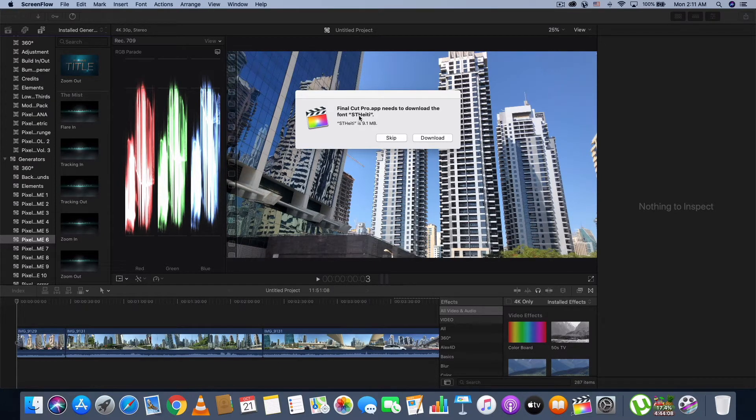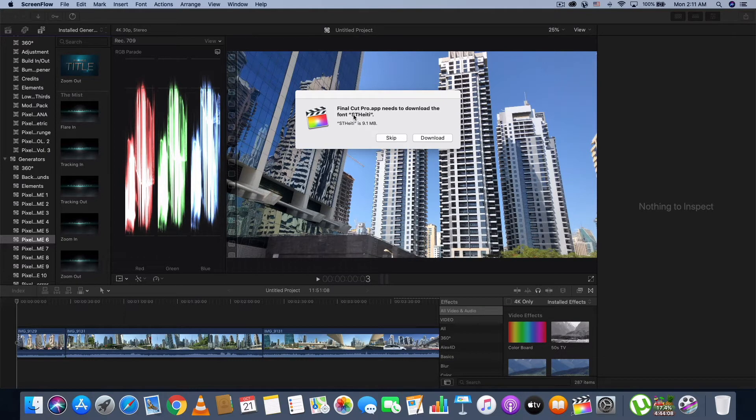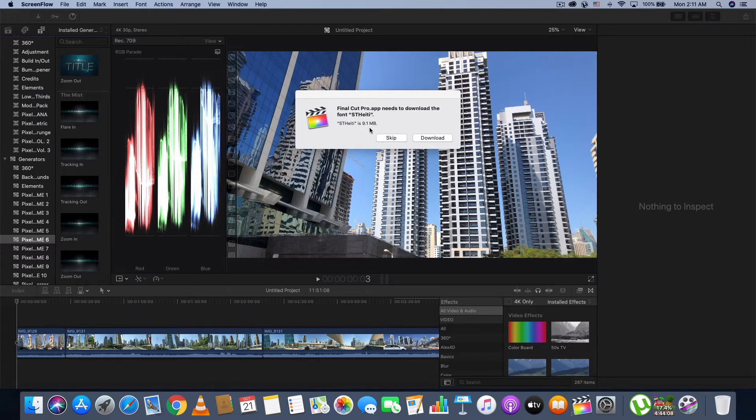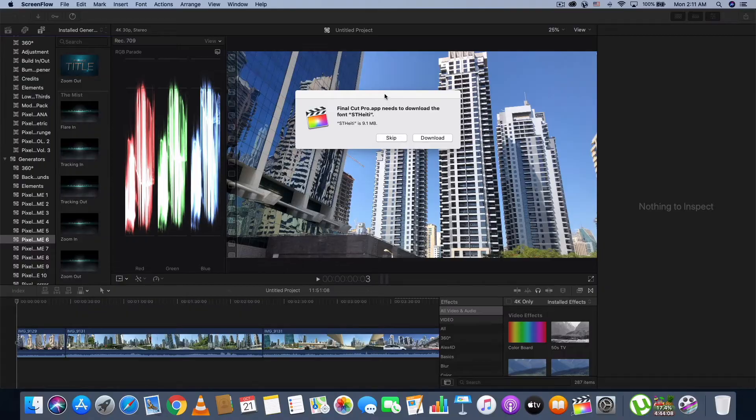Since I have upgraded to macOS Catalina, I have noticed that many times when I launch applications, it asks me to download some fonts. For example, if I open Final Cut Pro.